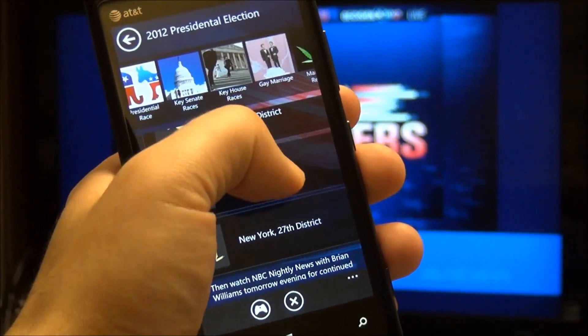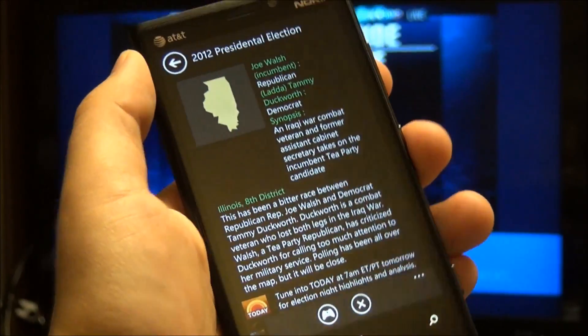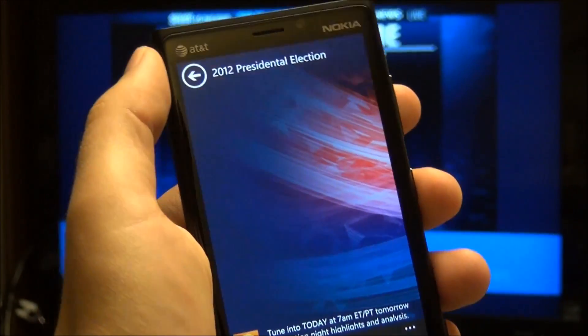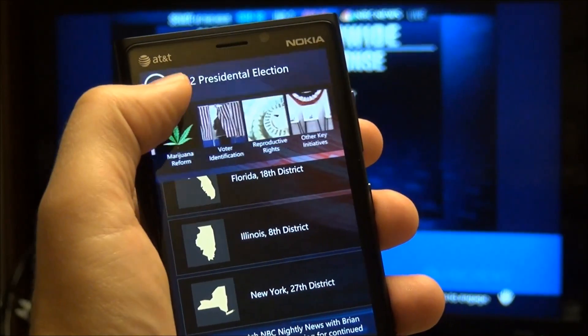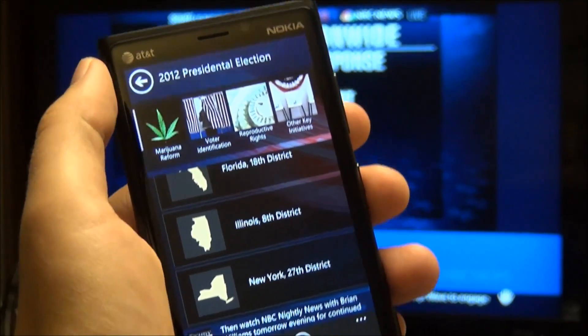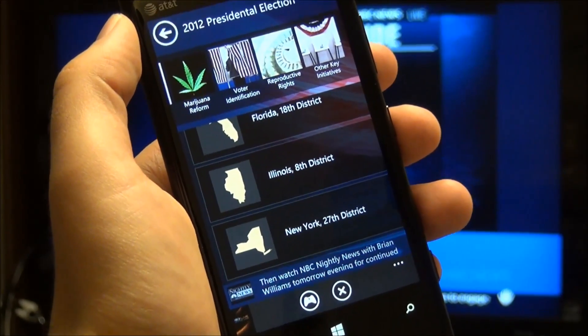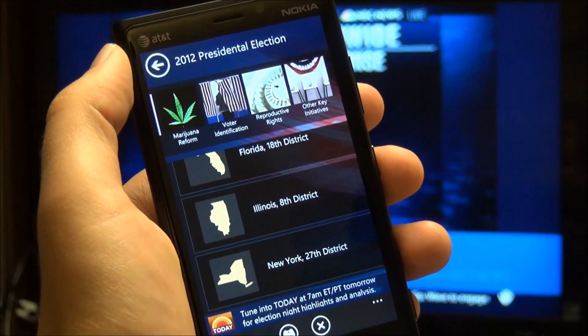You can scroll down and pick the states, and it gives you more information. So pretty nice application — I haven't had any problems with it so far.